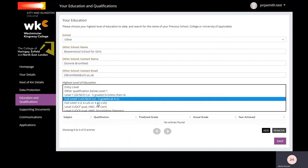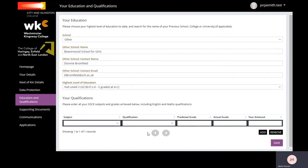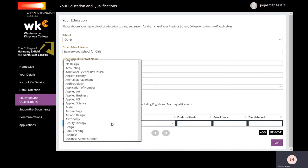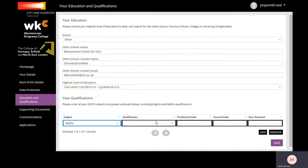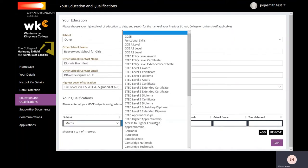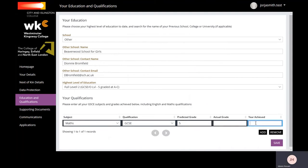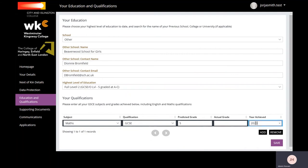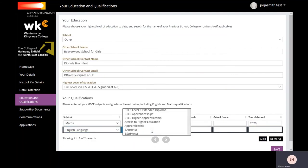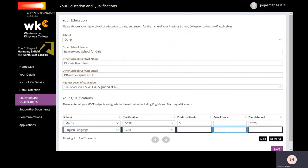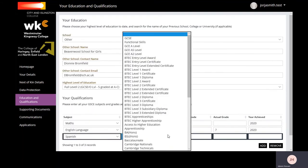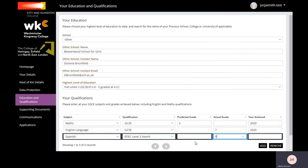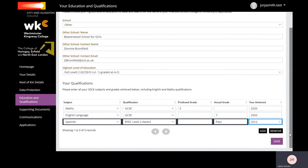To enter your grades, click Add and then fill in the fields provided. Choose a subject, the level, and whether this is a predicted grade or an actual grade, and then the year achieved. Repeat the same steps to add additional grades. Press Save to complete.